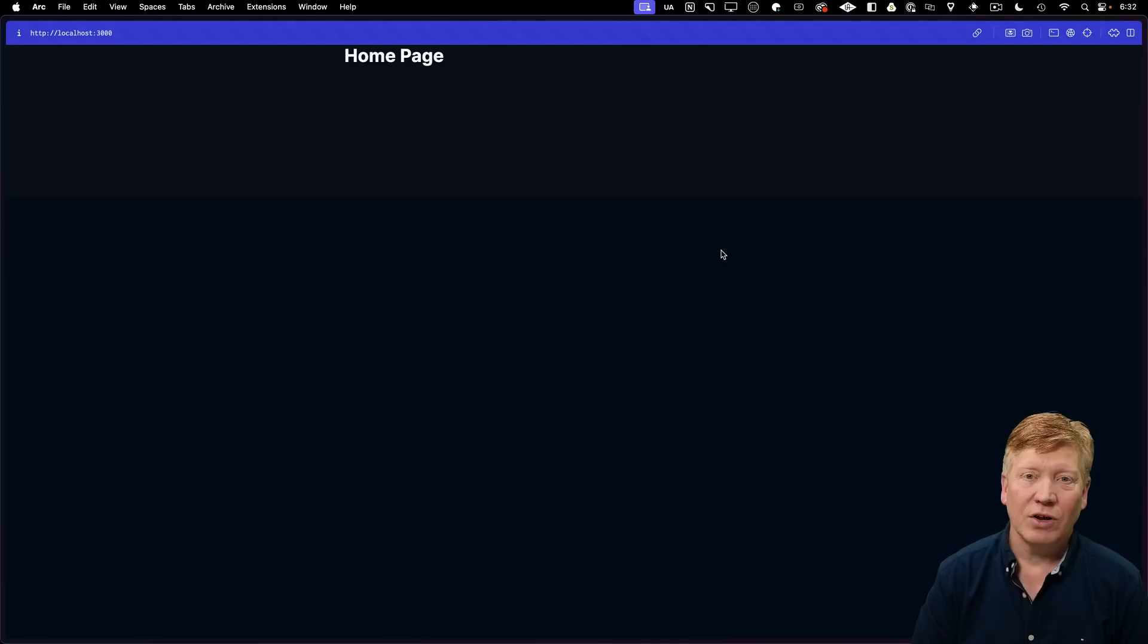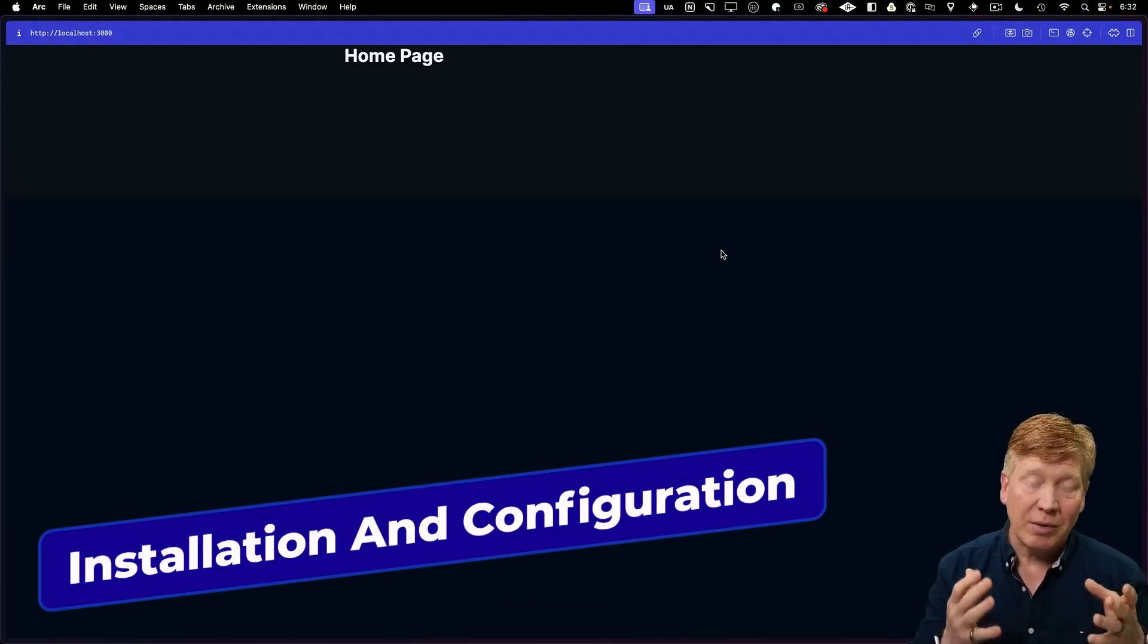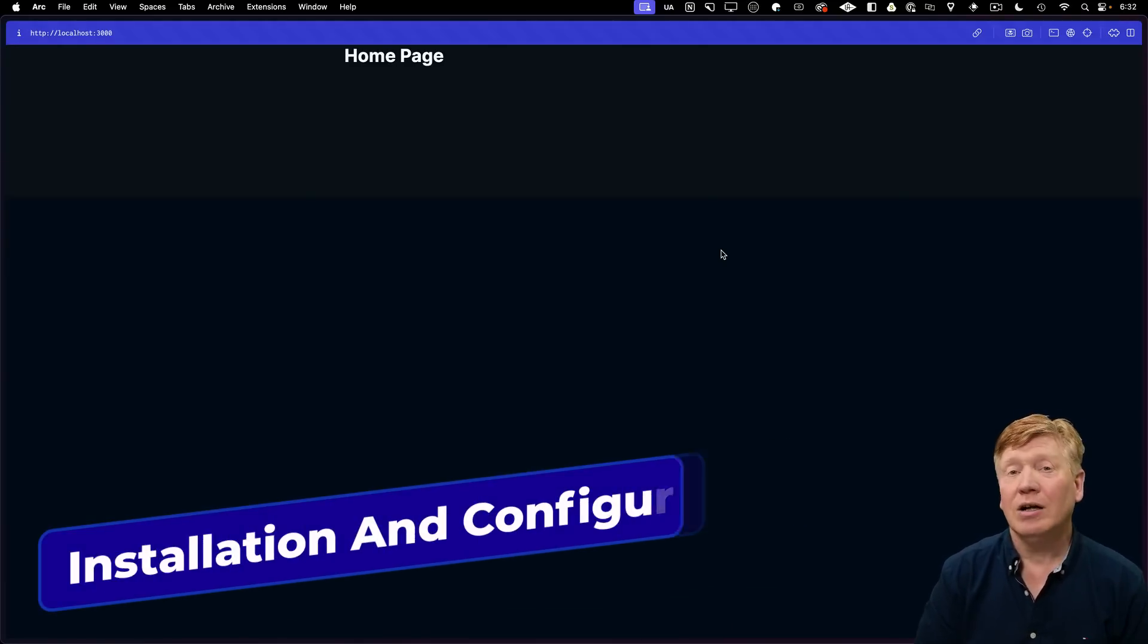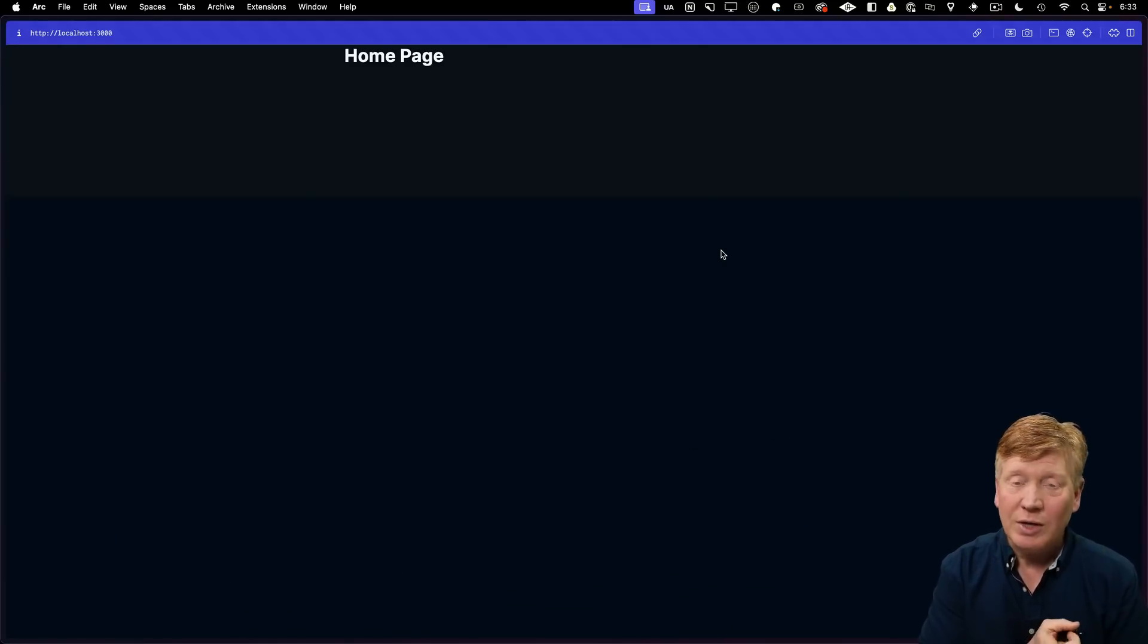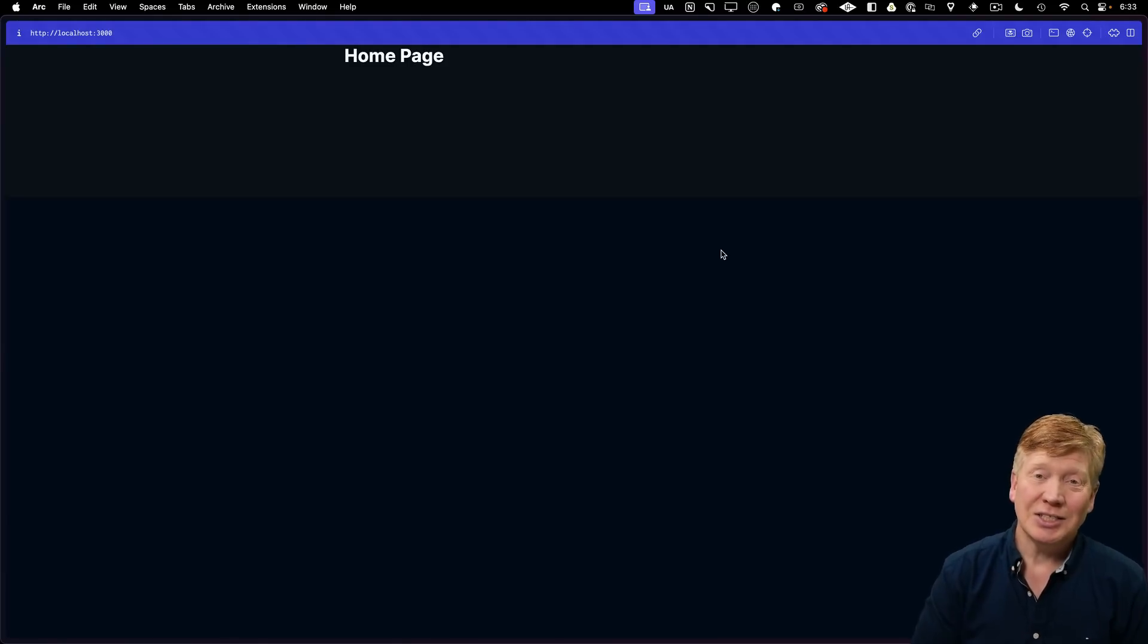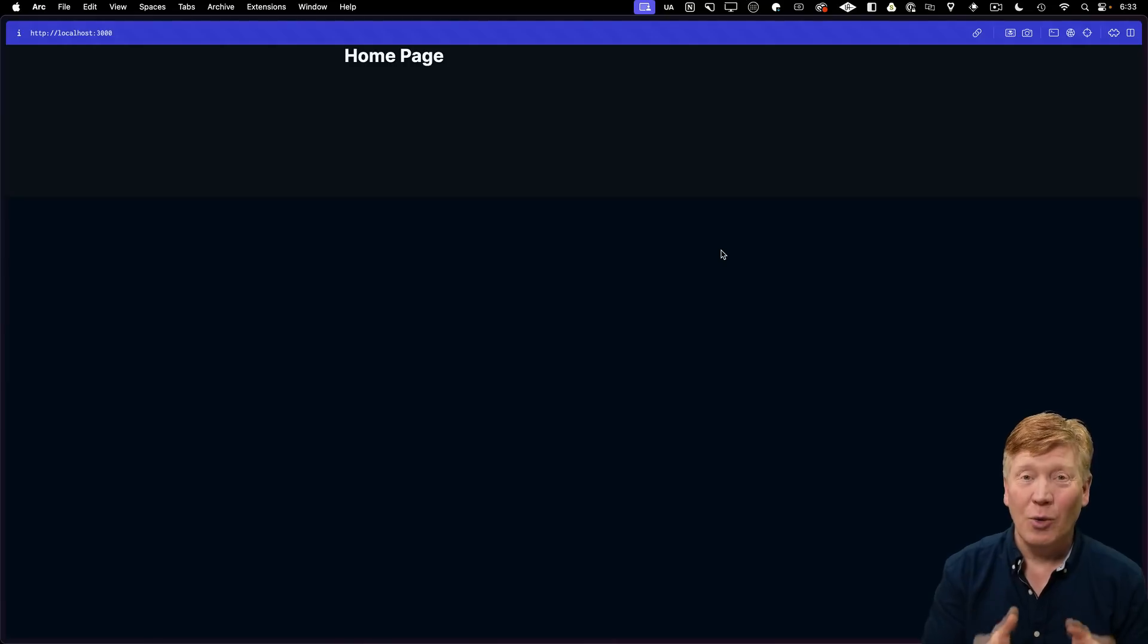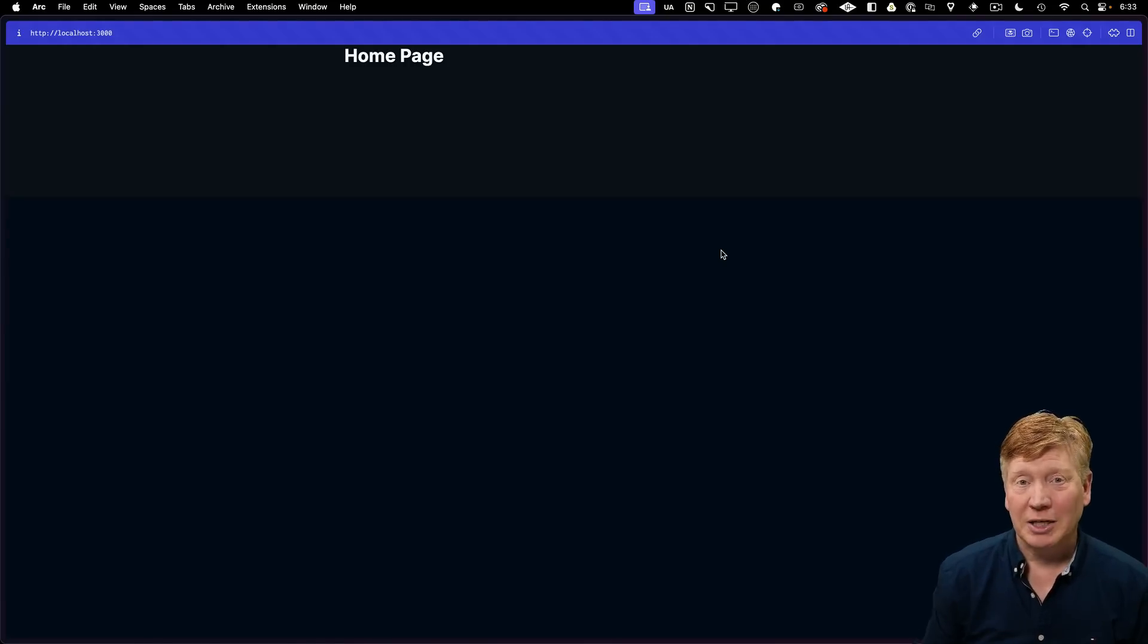I started off with a stock Next.js App Router application. All I've done is specify that I want Tailwind, add ShadCN and a button, and then change the home page to simply read home page. So now let's go and add NextAuth to our application.